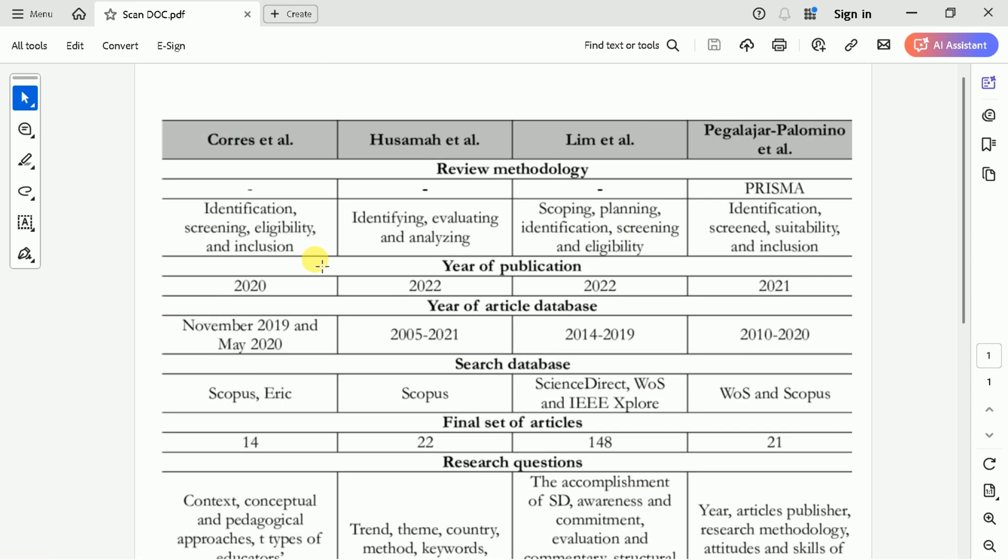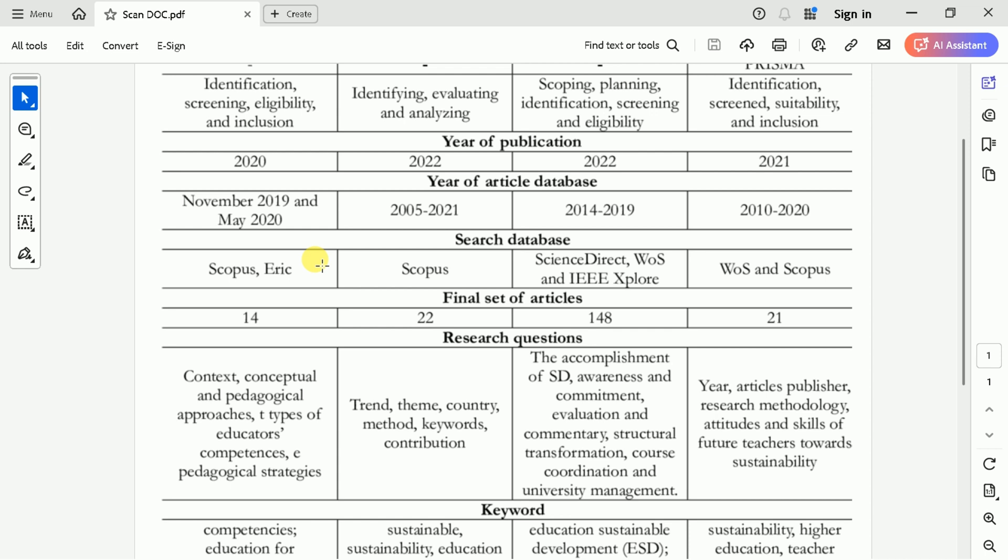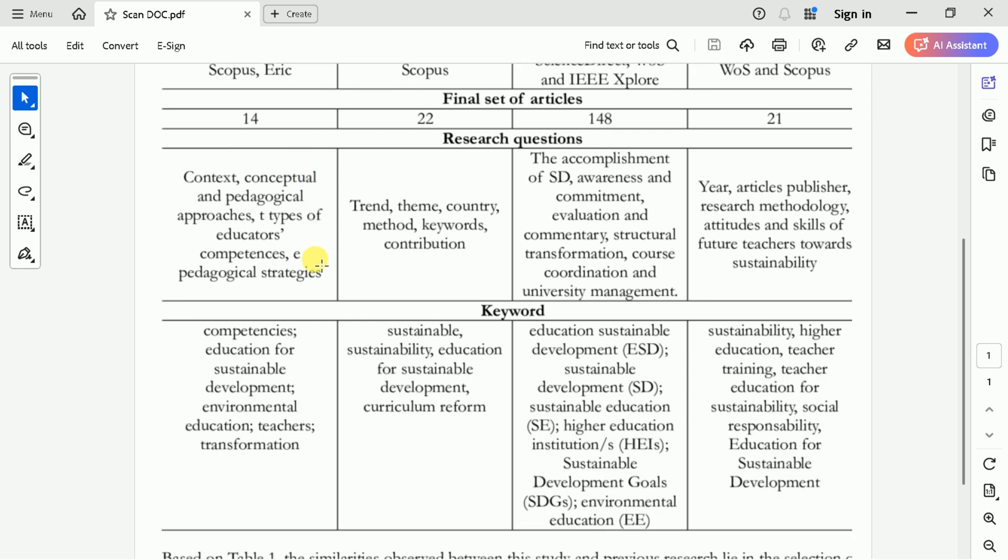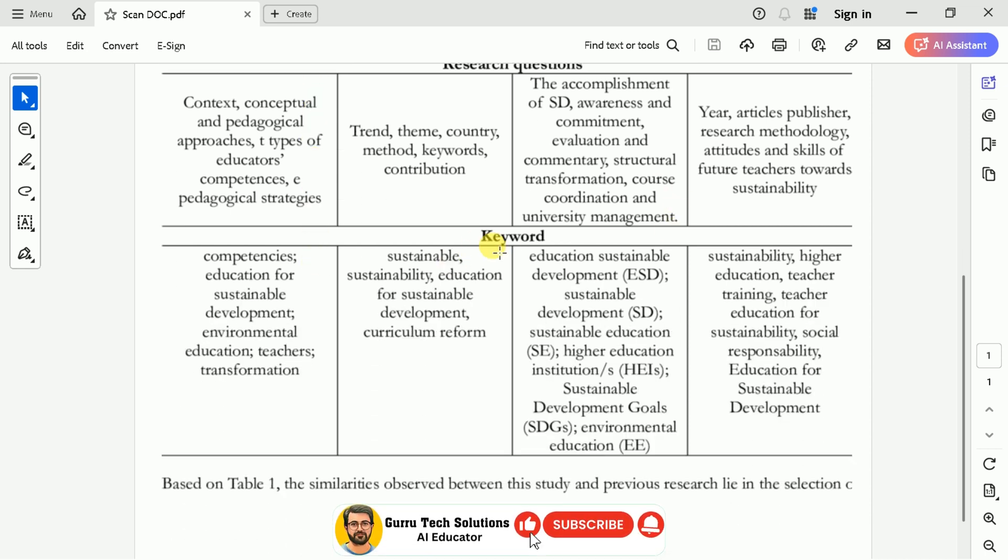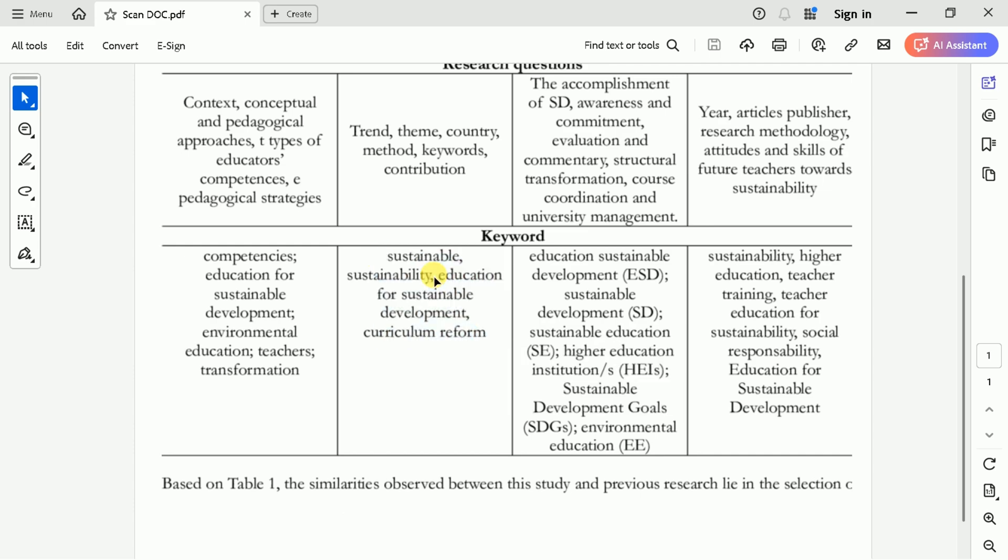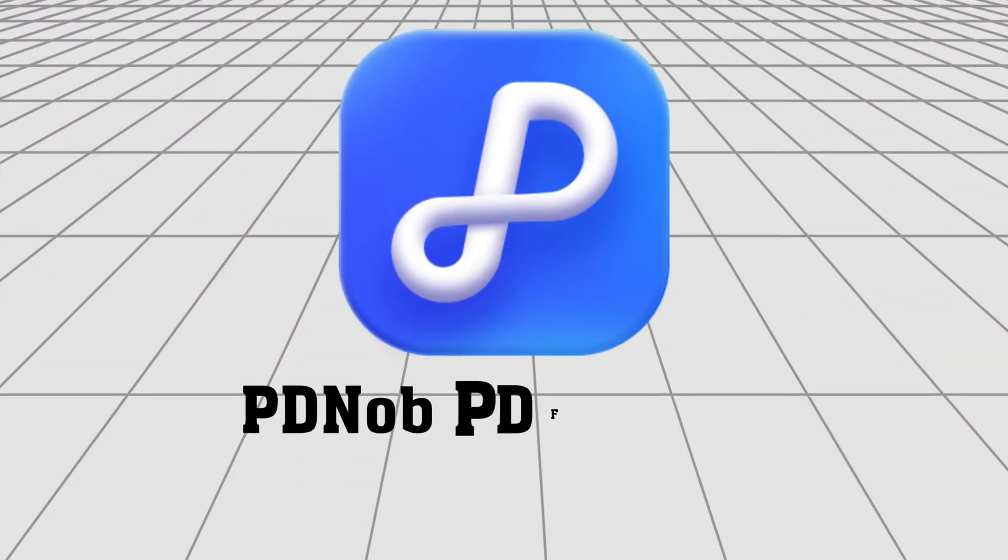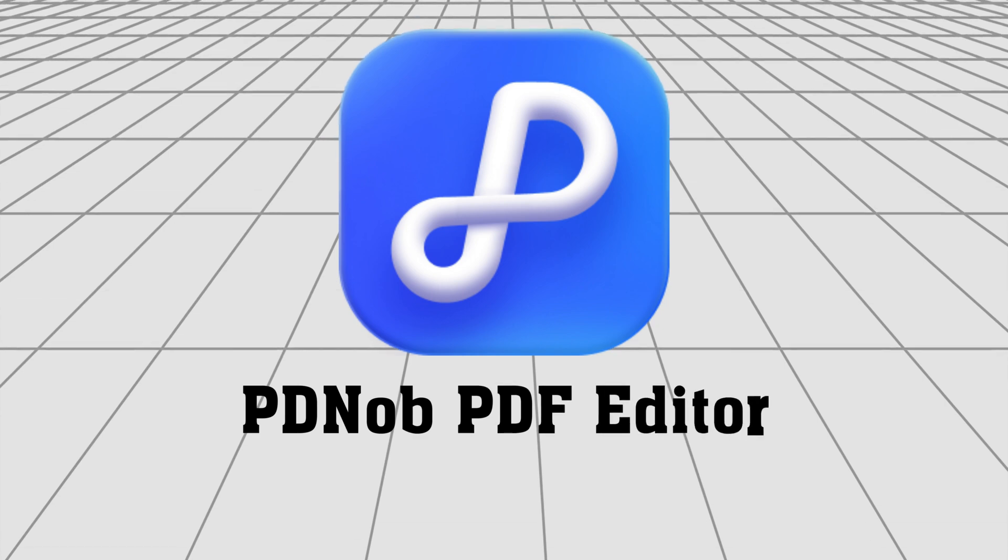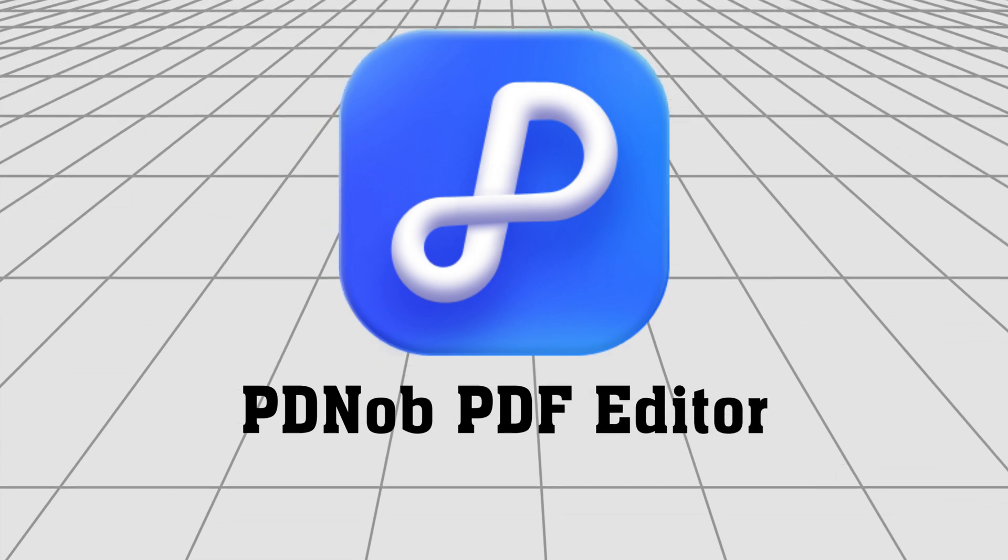Suppose we have a scanned document with essential information that needs editing, but traditional PDF readers like Acrobat don't support editing scanned files. That's where PD Knob PDF Editor by Tenorshare comes to the rescue.